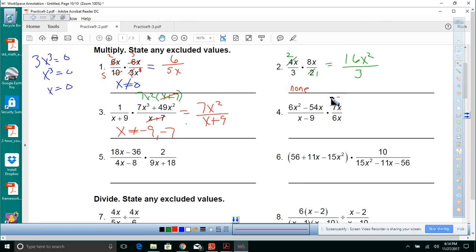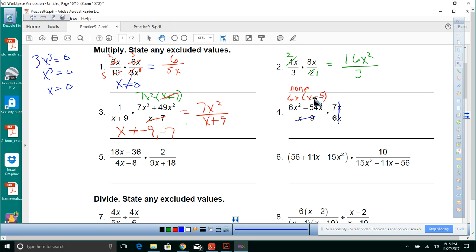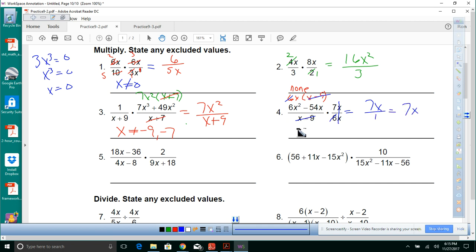For number 4, take a 6x out of the denominator giving x minus 9. Looking at what we can simplify: the x's cancel, and x minus 9 and x minus 9 cancel, and the 6 and 6 cancel. We're left with x and 7, giving 7x. The answer is 7x, and x cannot equal 0 or 9.